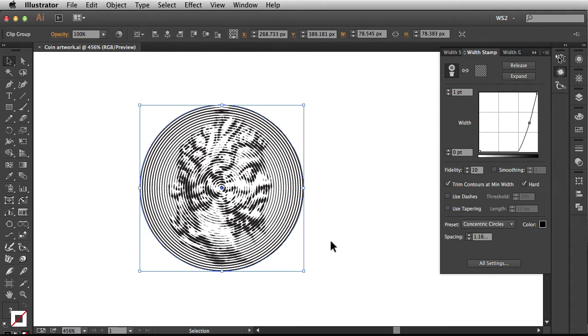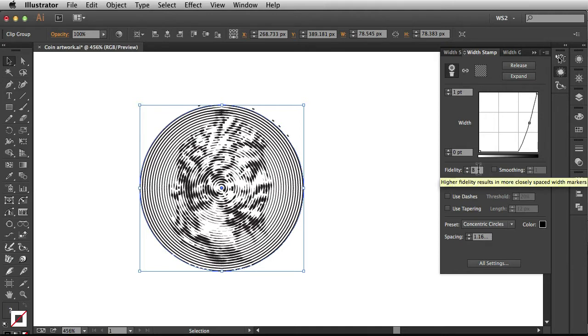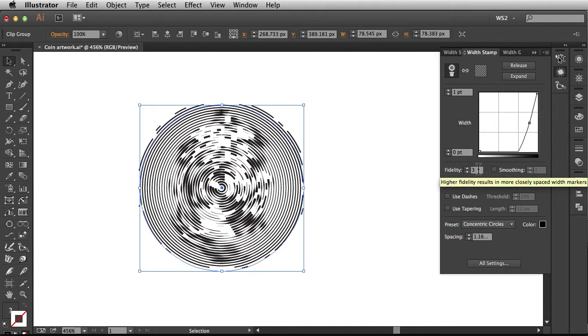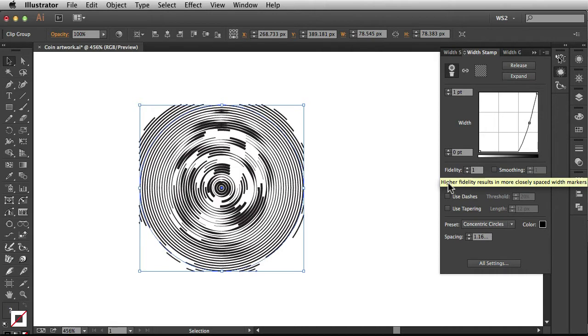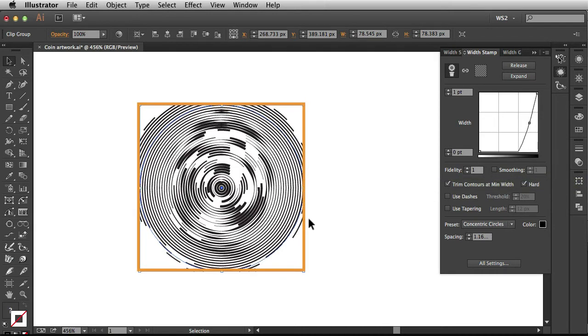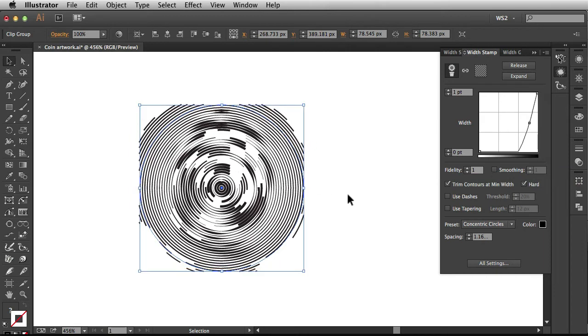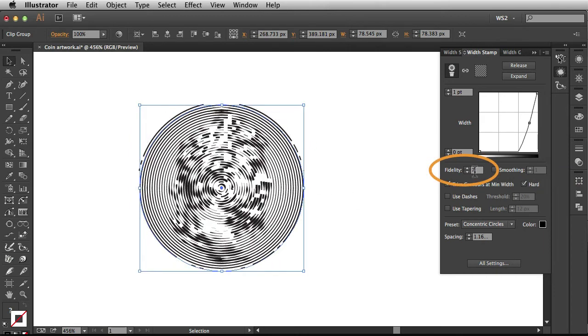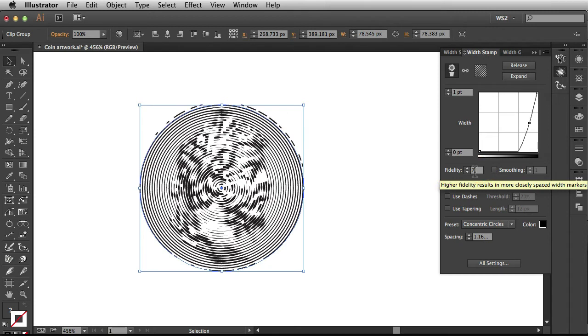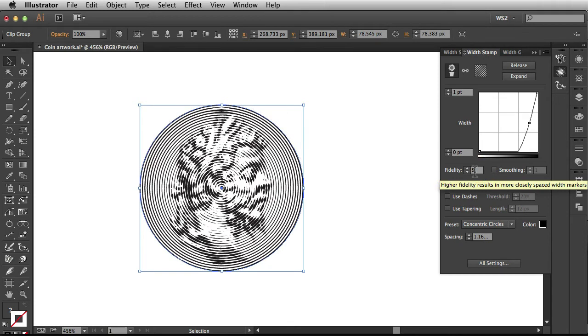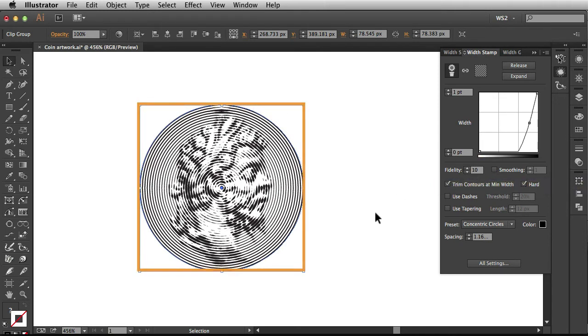Alright, so right now we have it maxed out at 10. So if I back off on this and bring it down to 1, now you see we have a total lack of detail in our artwork. So I'm going to slowly introduce some more fidelity and now you see we're starting to get more detail and once I max it out to 10, we're left with this result here.